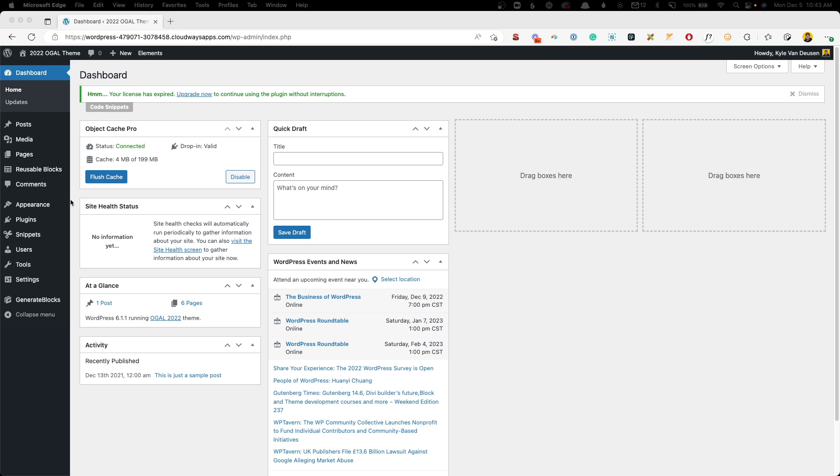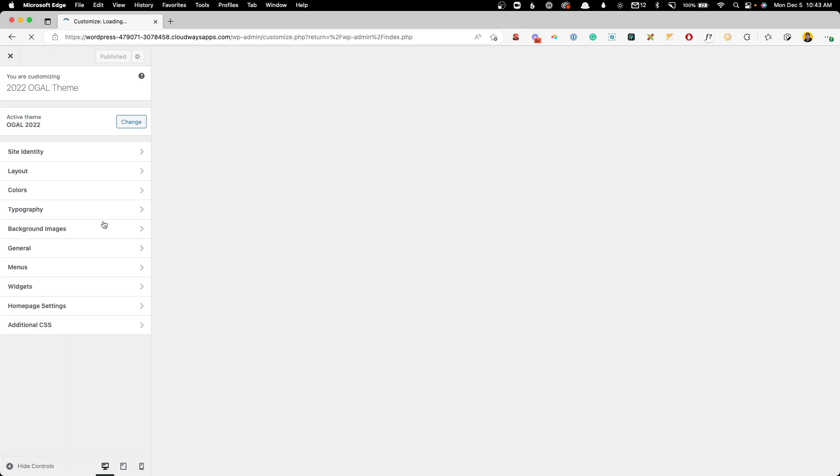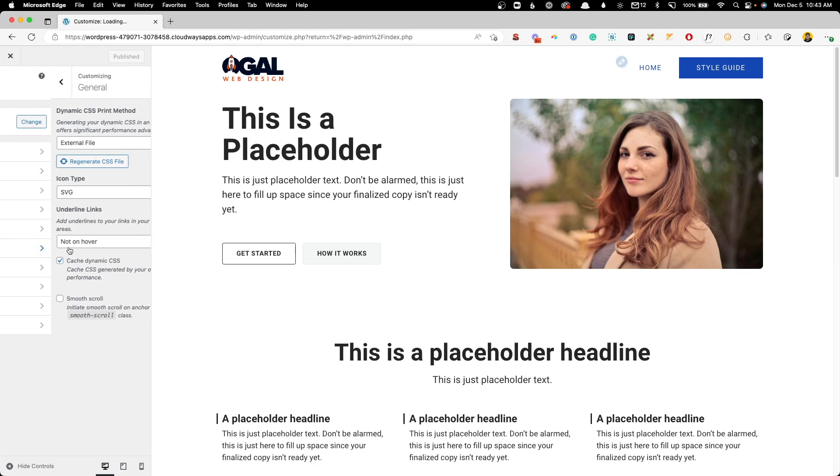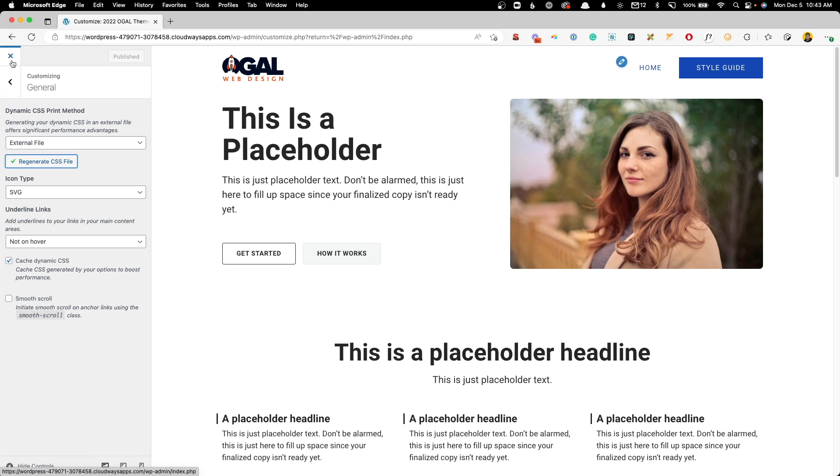For GeneratePress, we'll go to Appearance, Customize, Under General, we'll just make sure this first drop-down menu is set to External File. Now, I do believe this comes by default on External File, but if you've played around with these settings, you might have got them mixed up. So, once you have that done, you can always hit this Regenerate CSS file. If anything goes wonky, that will reset everything, but you should be good to go. I found this very reliable.